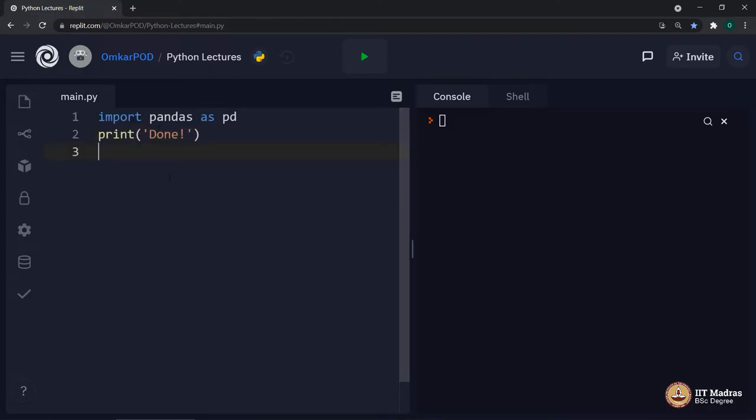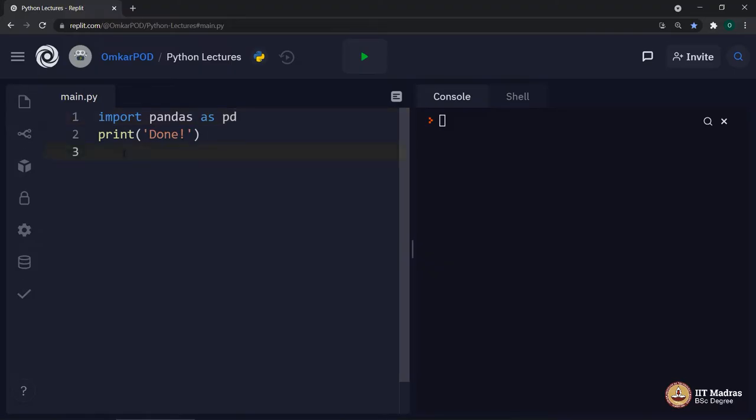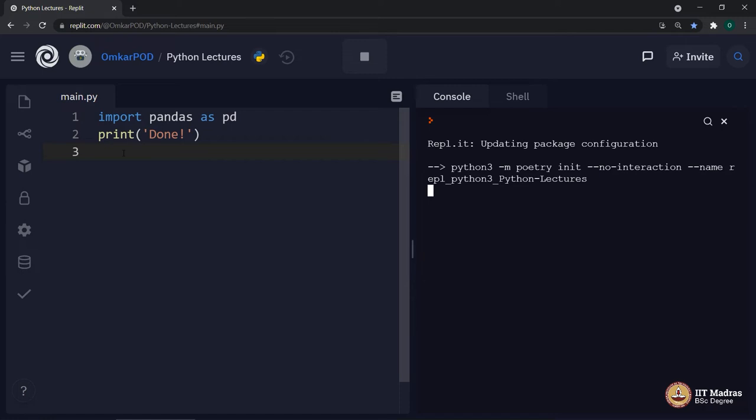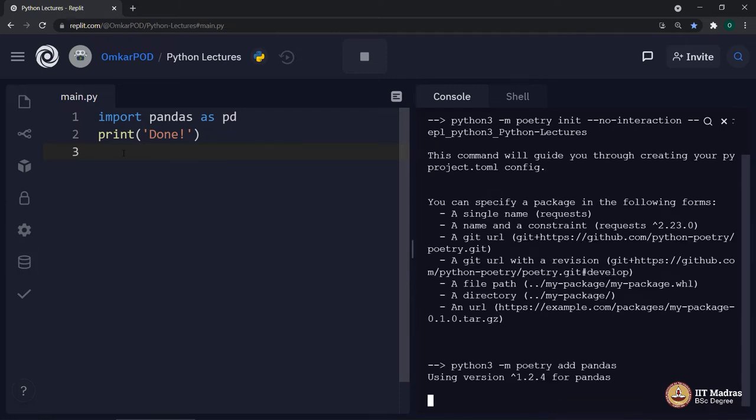Look at this particular code: import pandas as pd. We all know this is one of the ways to import a library. Then we are simply printing one statement which will indicate that the process is completed. Before I execute this particular code, let me tell you, make sure that you are observing the console on the right hand side of your screen. Let me execute it.